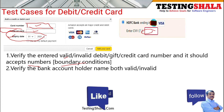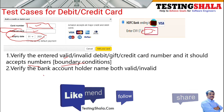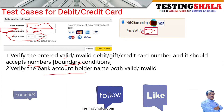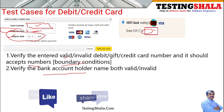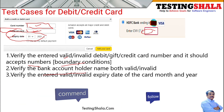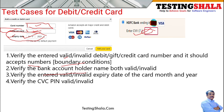The bank account holder name should also be validated by inputting both valid and invalid data. You should also be able to validate all different combinations of expiry dates.